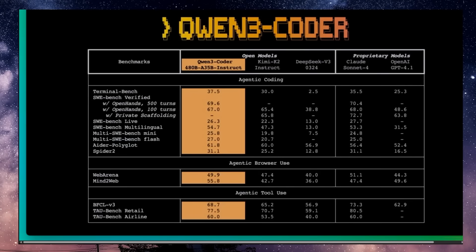The benchmarks look great. You can't always just trust the benchmarks, so give it a few days while everybody tests it out. But Kimi K2 was extremely impressive by all accounts, and Qwen 3 Coder handily beats it. Not only that, it's competitive with Claude Sonnet. It also beats OpenAI's GPT 4.1 and scores very strong on agentic browser use as well as agentic tool use — only Claude Sonnet 4 edges it out in some cases.